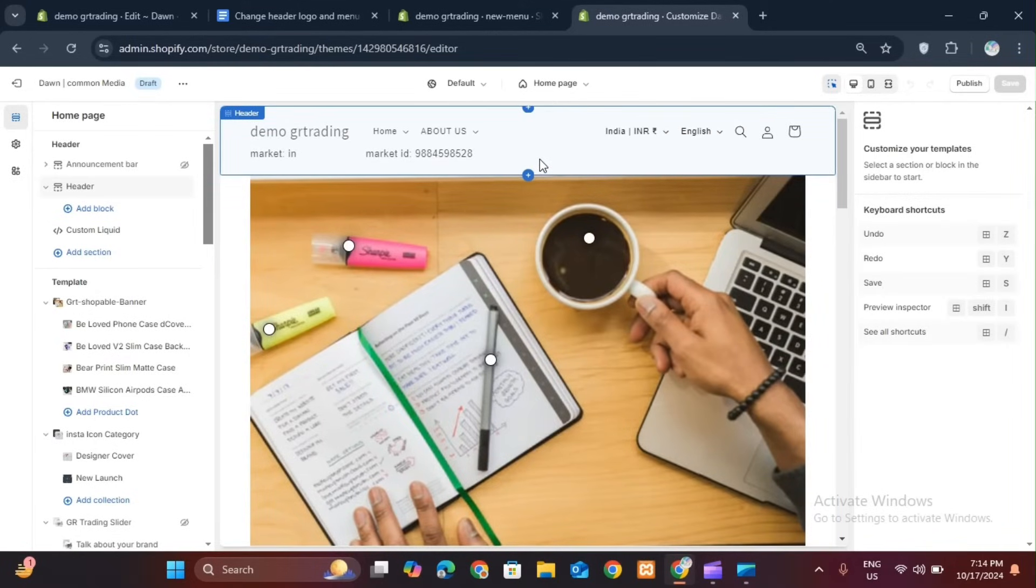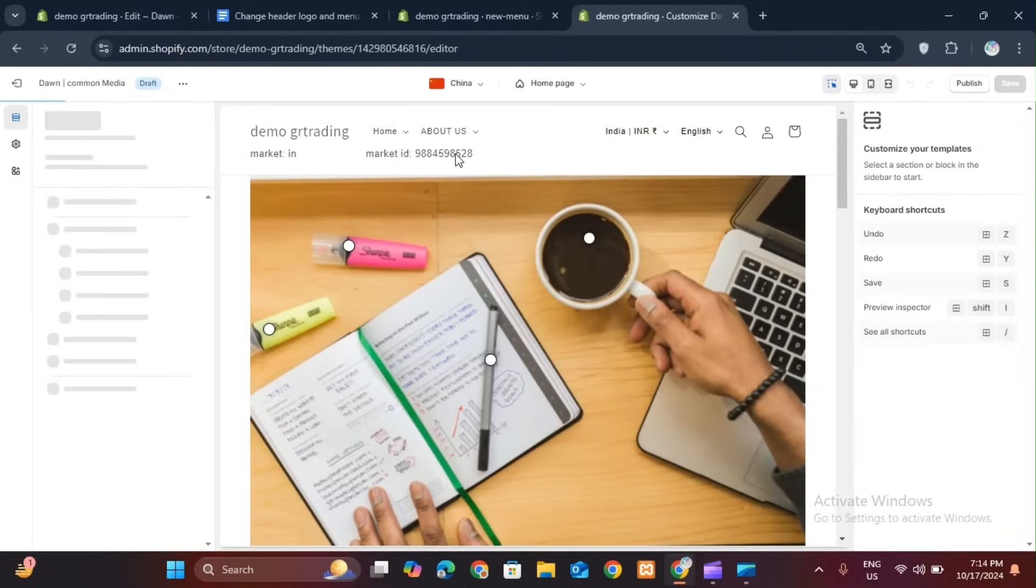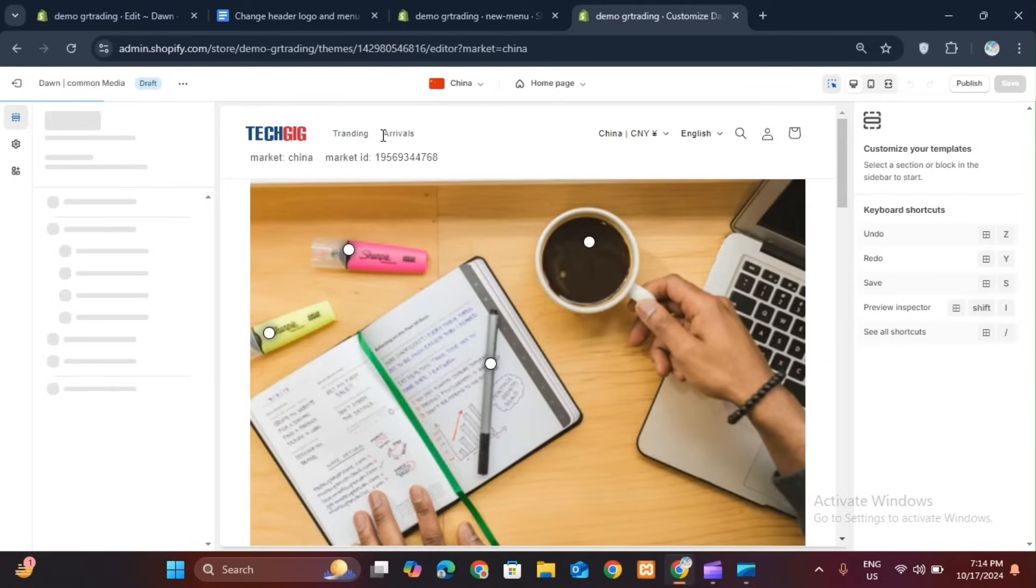For example, I am showing my default header. Suppose I change the market from India to China. Then here is my header. Both the header logo and its main logo should be changed. You can see my header. Both the logo and the menu have changed.